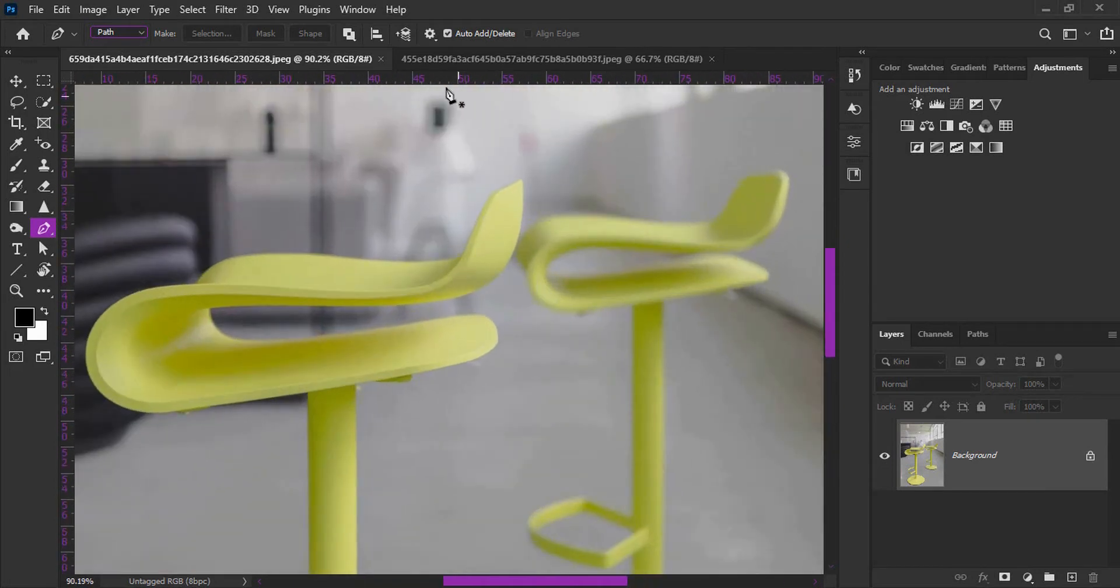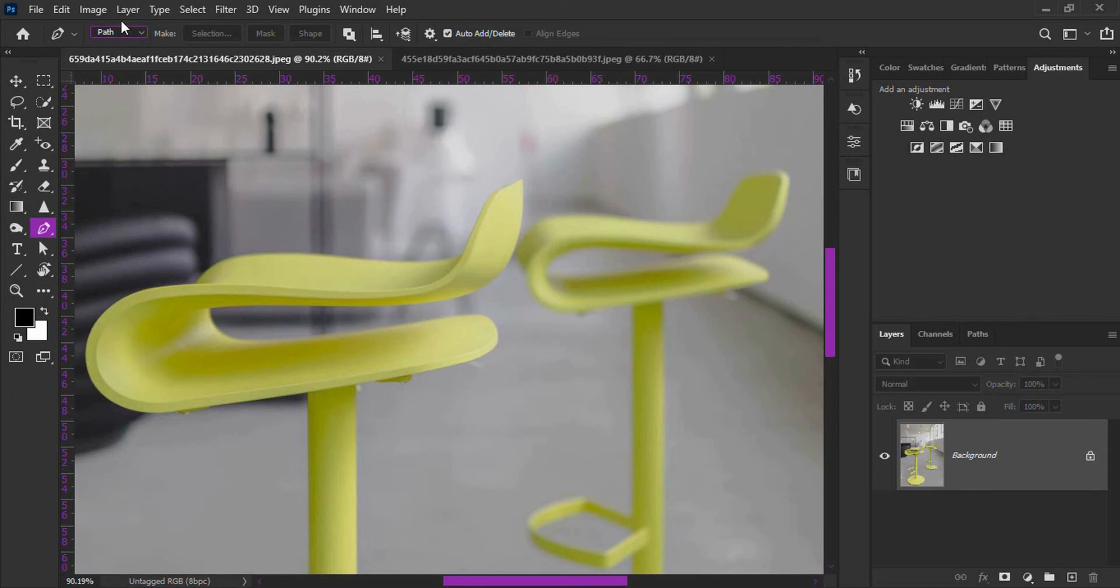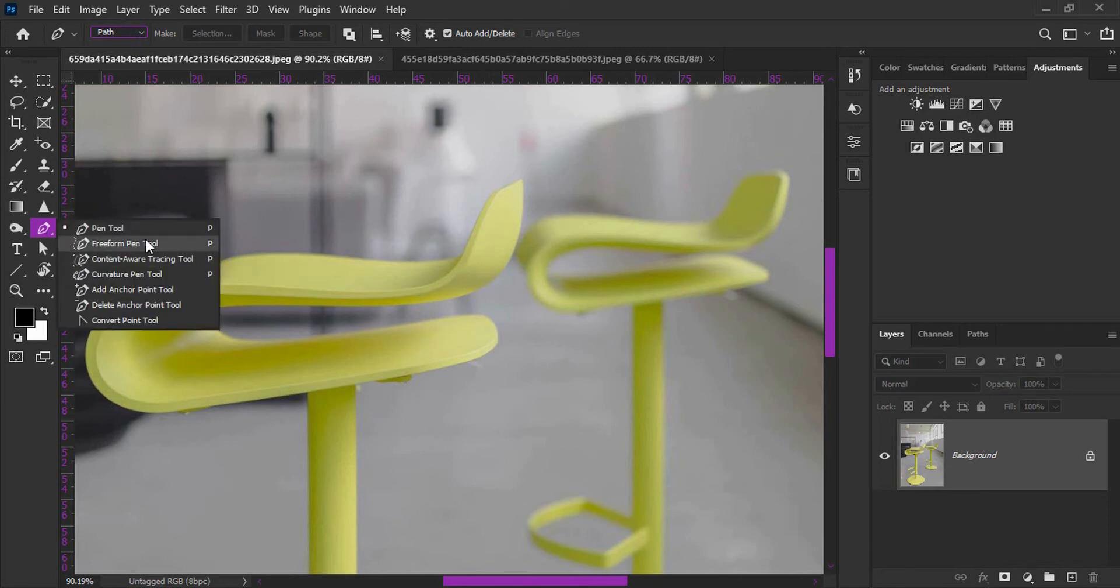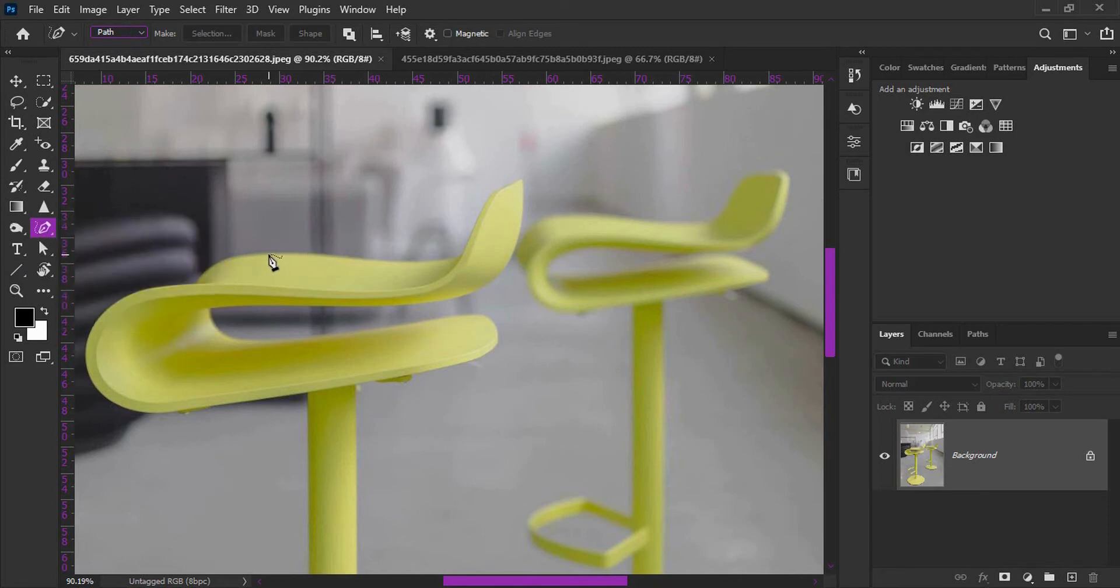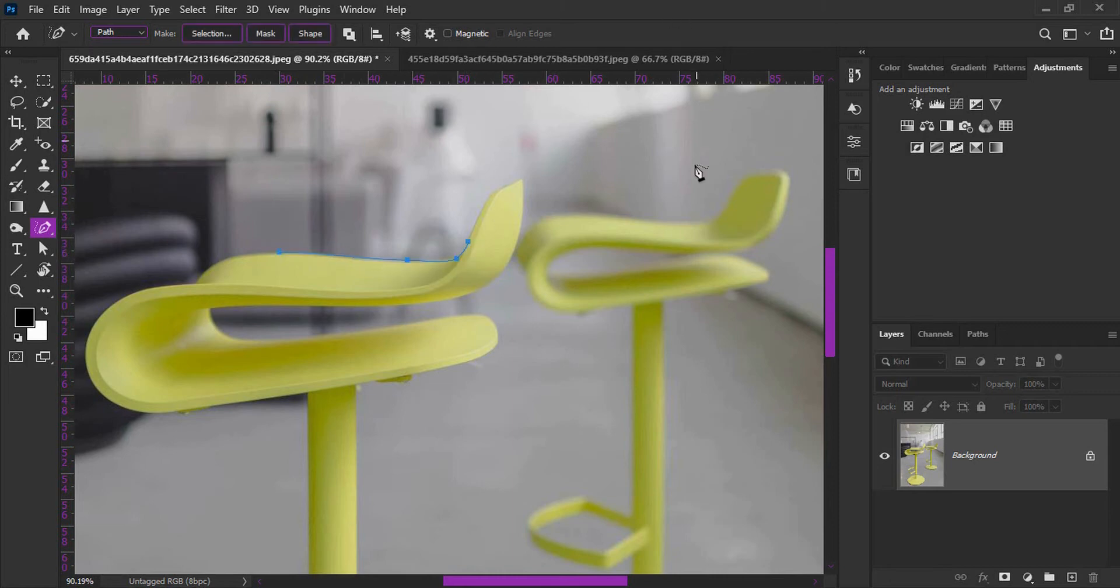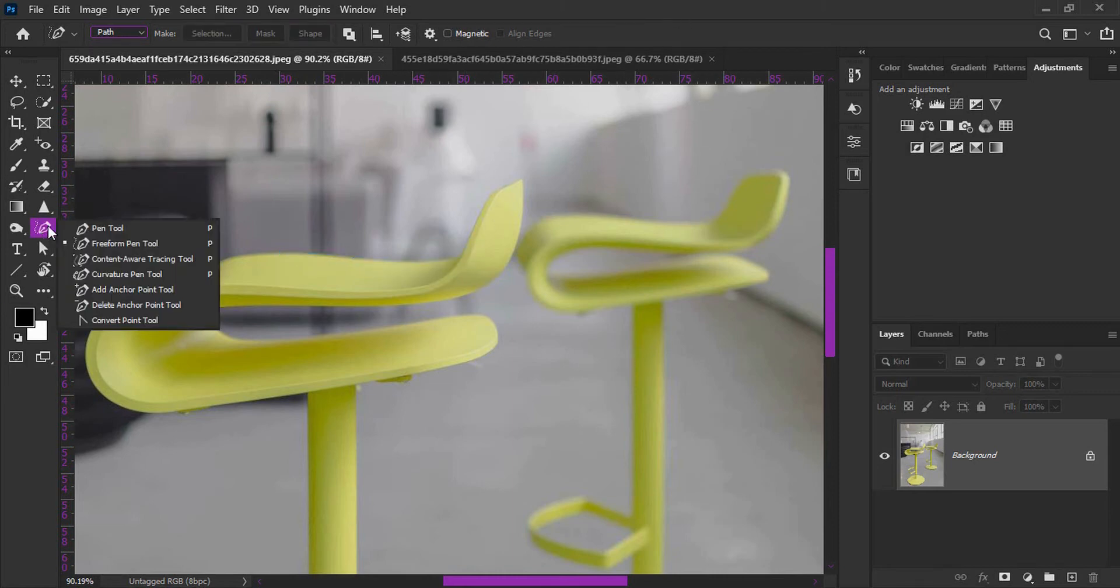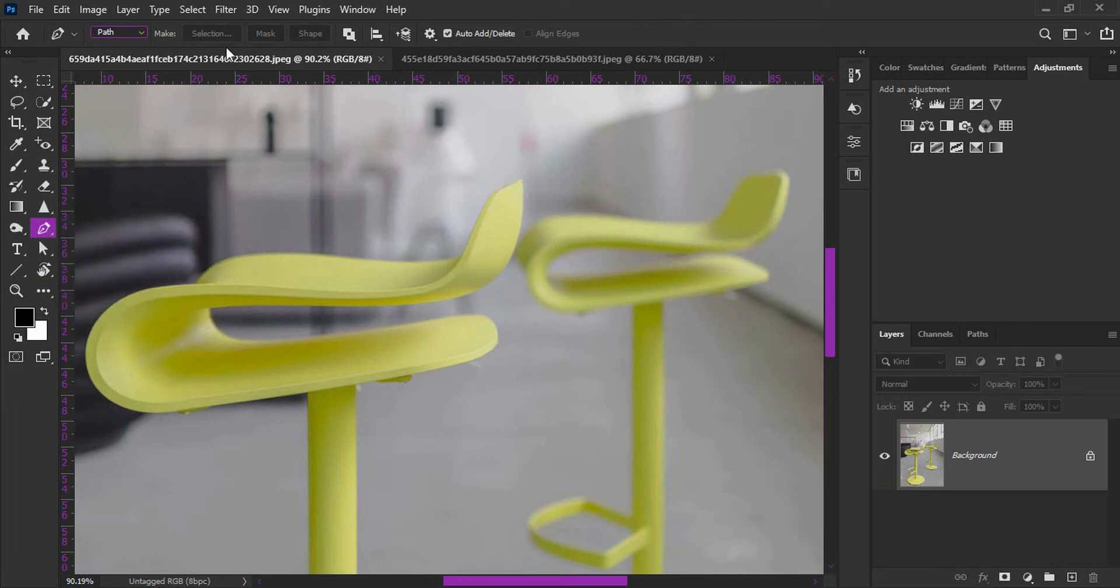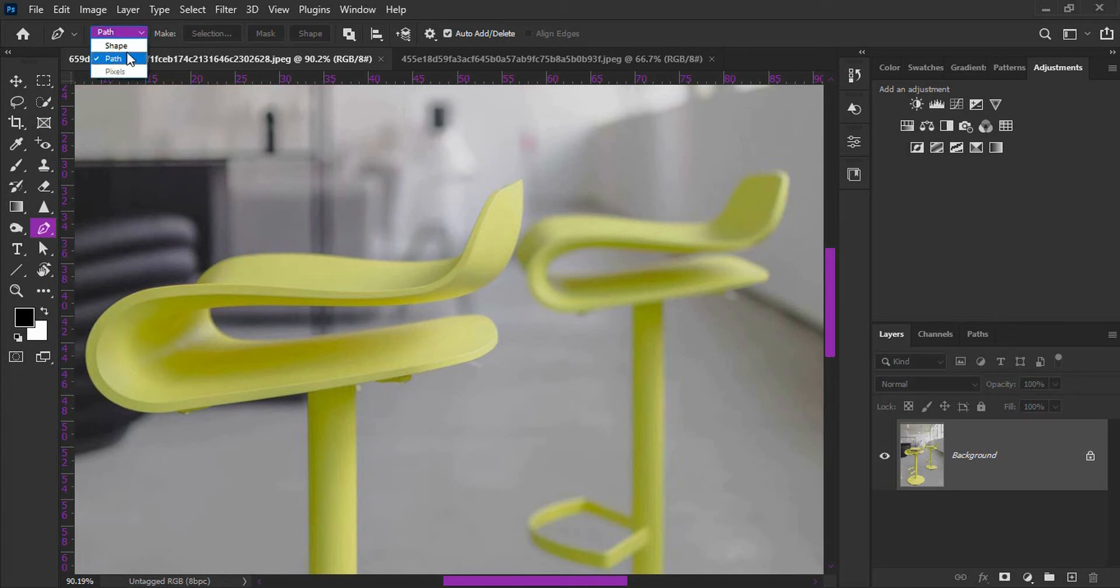I'm using the Pen tool. You can click the button to select the Pen tool. It's a very useful tool. I will use the Pen tool to control the shape of the path.